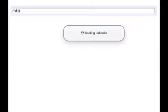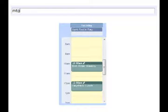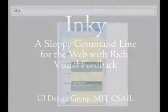Web clippings allow Inky to be used as a query interface too. Here, just typing "meeting" loads today's schedule immediately.